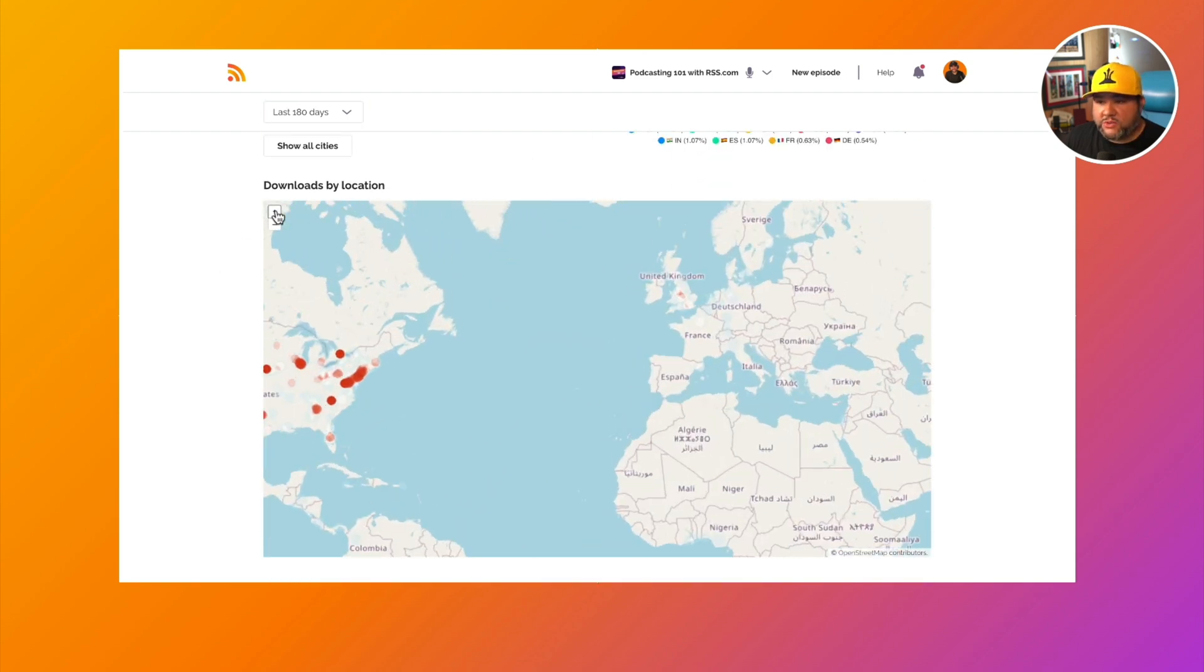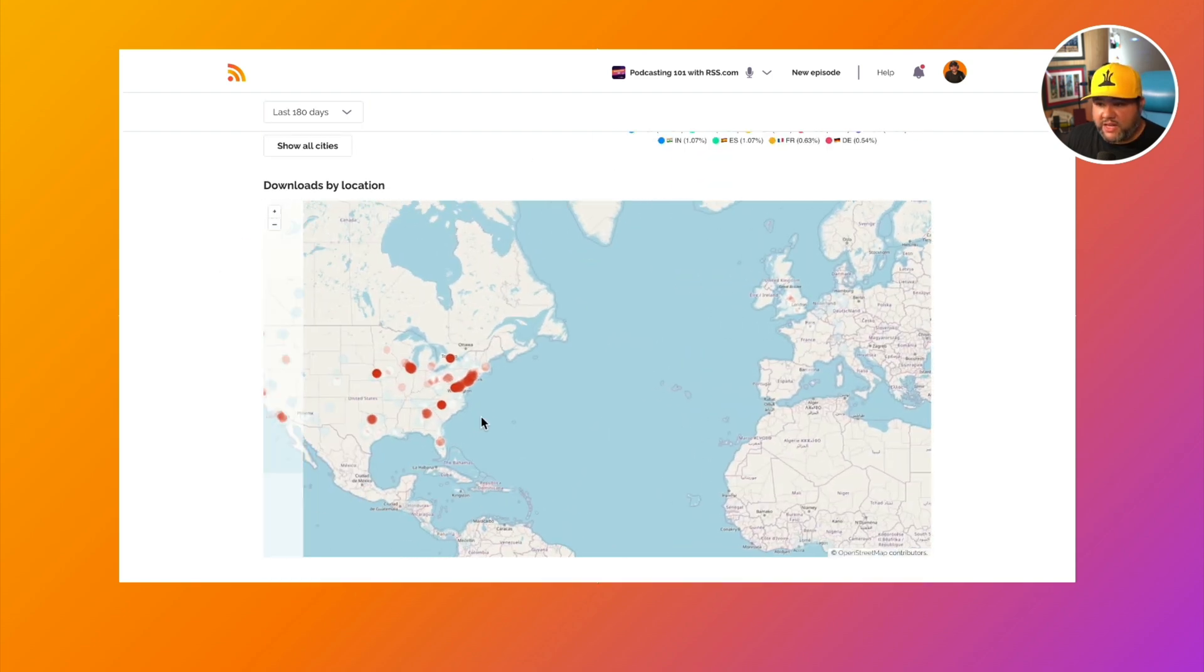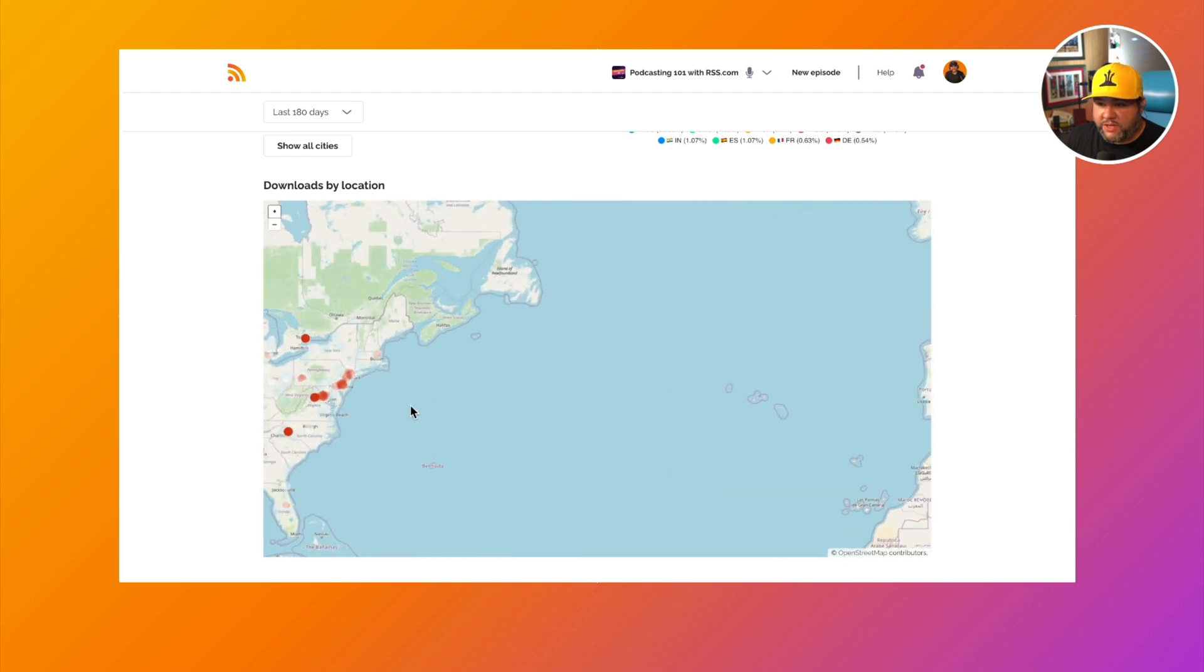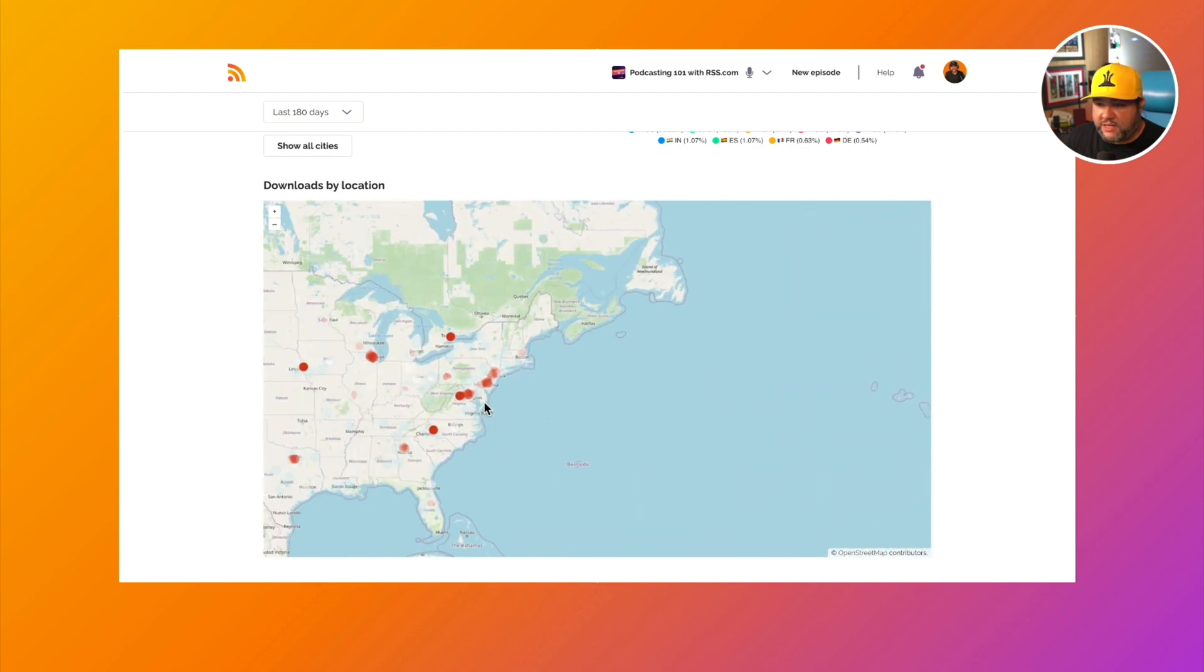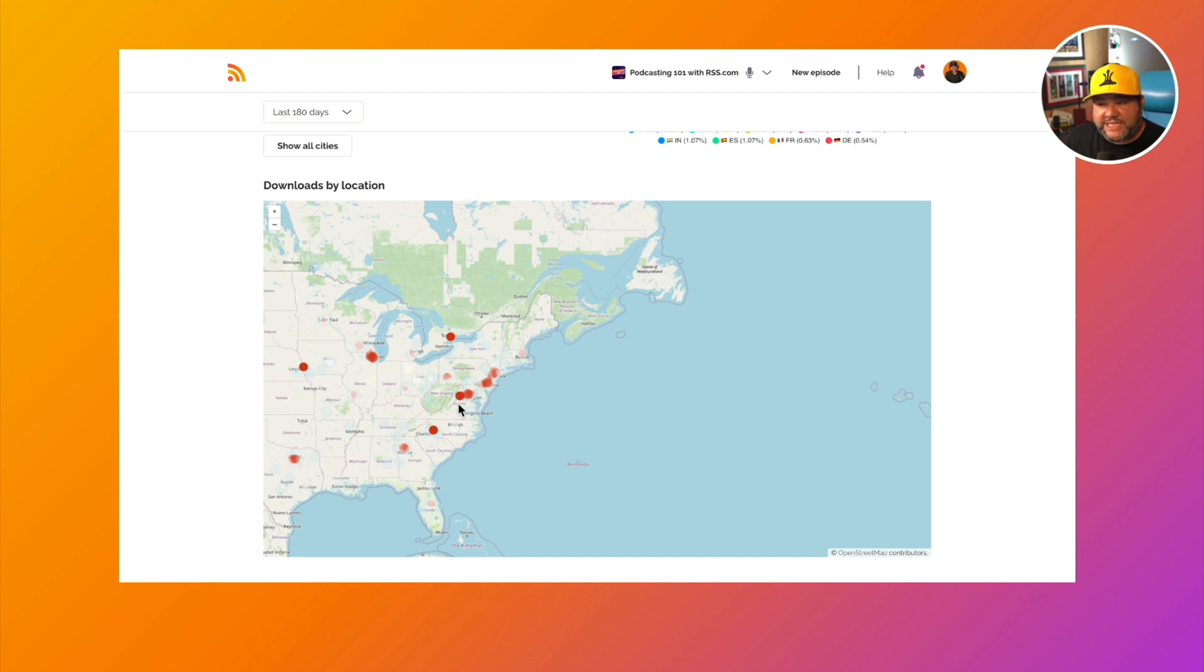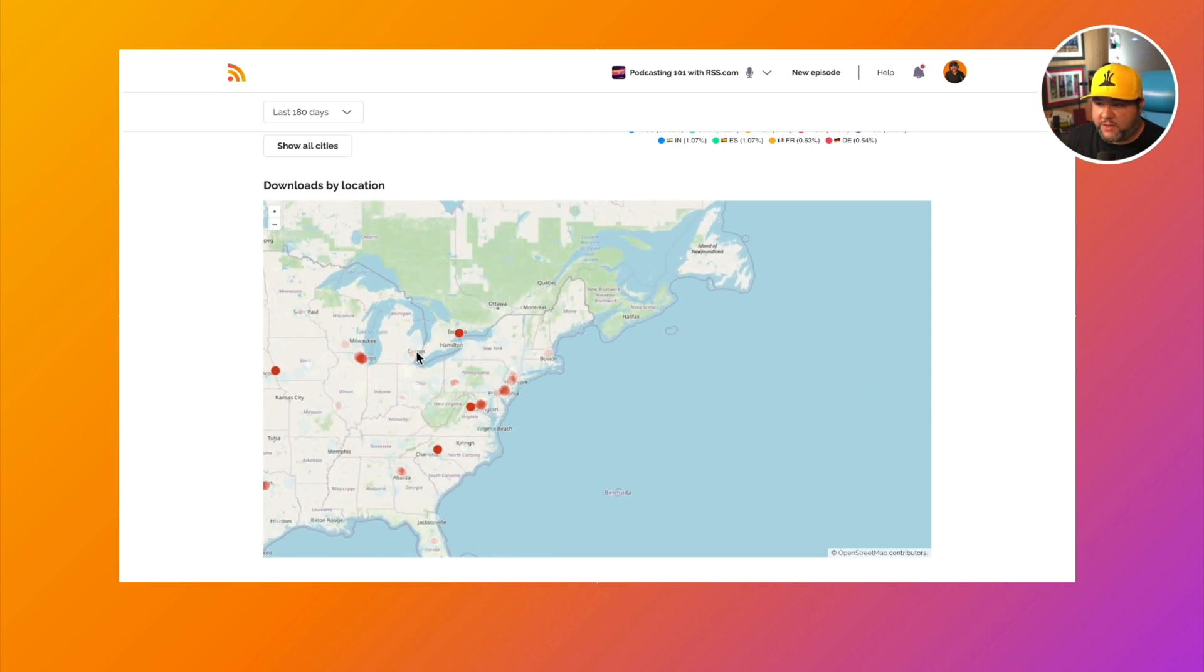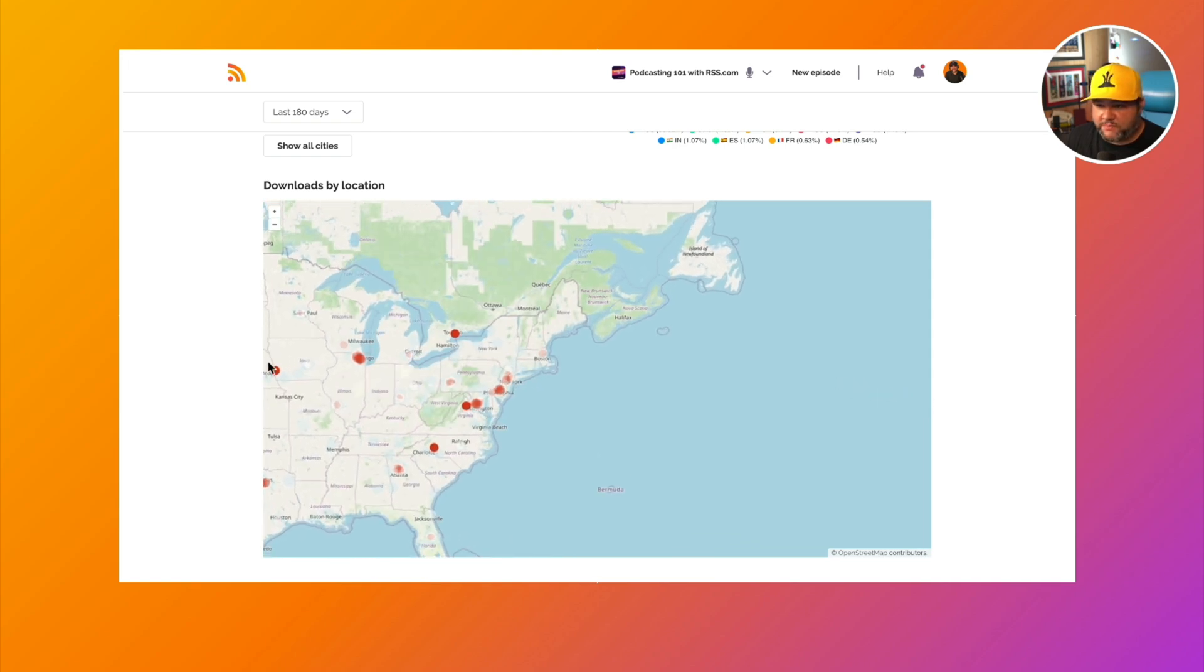You can also zoom in on the heat map so we know that we're getting a lot from the US. So if we dig in deeper, we can see Dallas has some, the Washington DC area is popular, and then the area right here on the border of Canada and New York is also pretty popular for us.